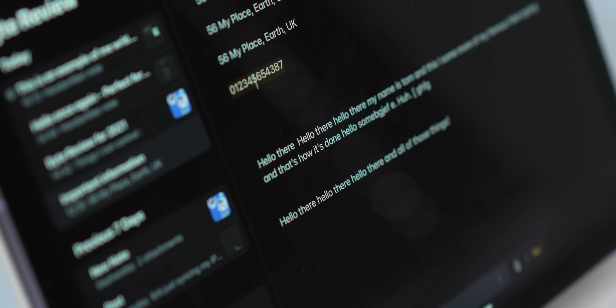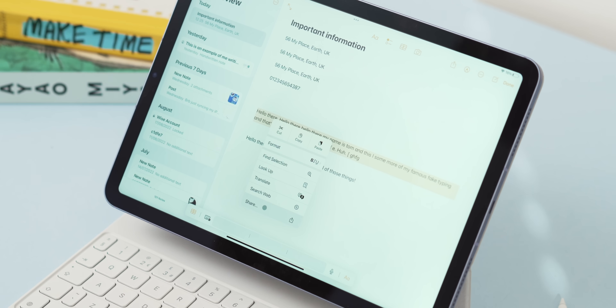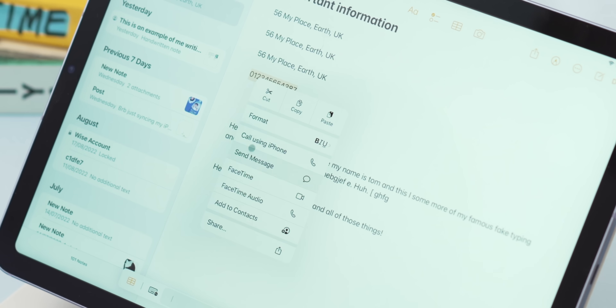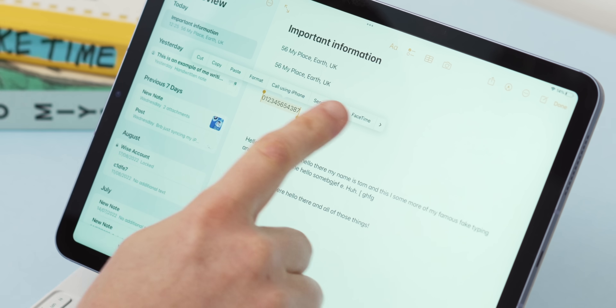In iPadOS 16 we're now getting a proper right-click feature. Gone is the small pop-up you used to get when double-finger tapping over text — in its place is a proper listed menu like you're used to on macOS or Windows. It's contextual too, so you'll get more options for things like addresses and phone numbers, and it will interact differently in different apps. Sadly this only works when you have a mouse or trackpad connected, otherwise you're back to the older menu, but it's well worth checking out in your favorite apps.